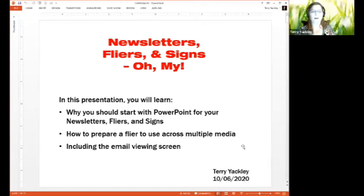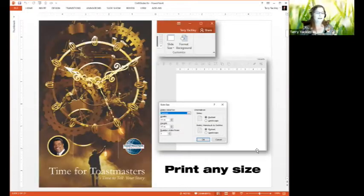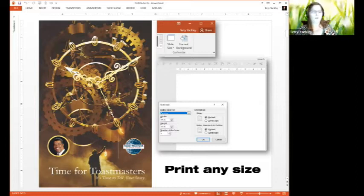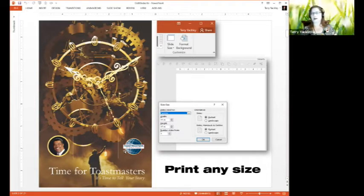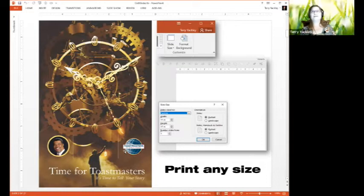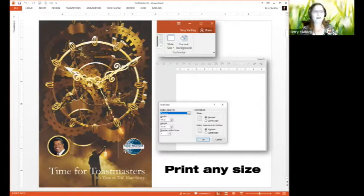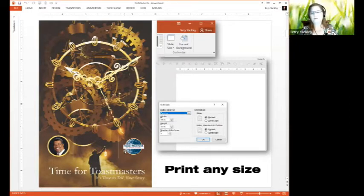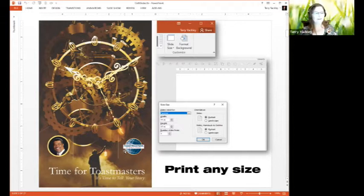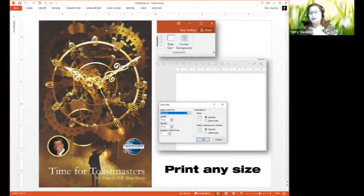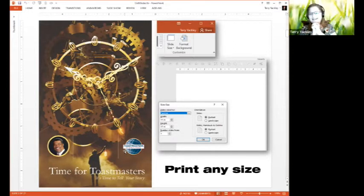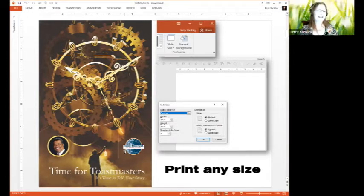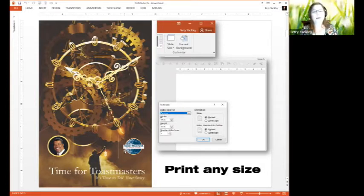This is our poster from this year's District 15 conference, Time for Toastmasters. It was done in Illustrator and in Photoshop, both Adobe products, and it was done by DJ. He did a wonderful job, but it was kind of limited in the first place.